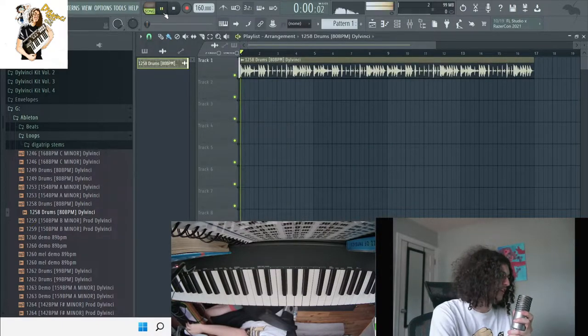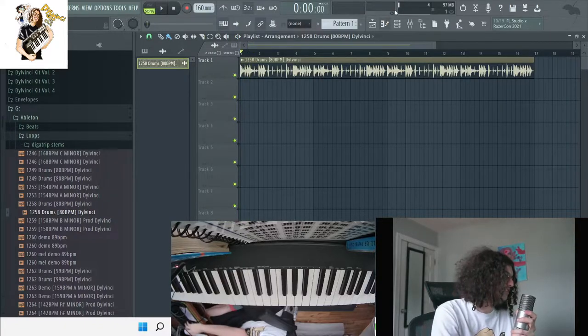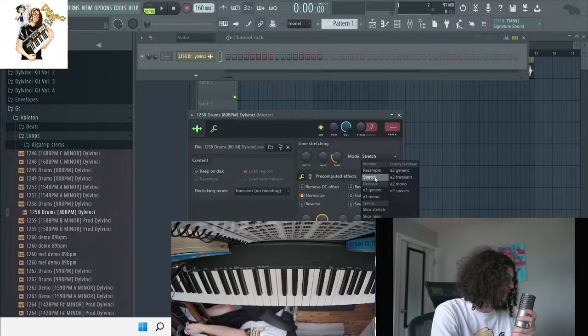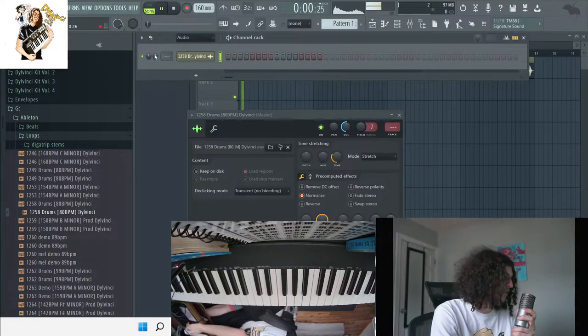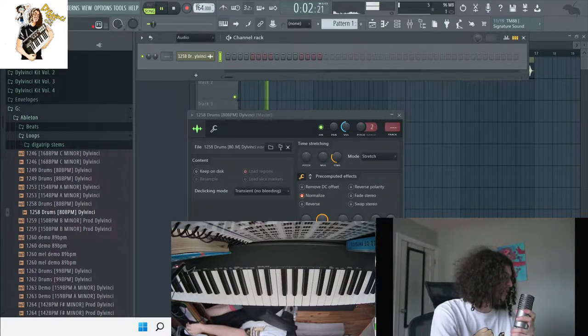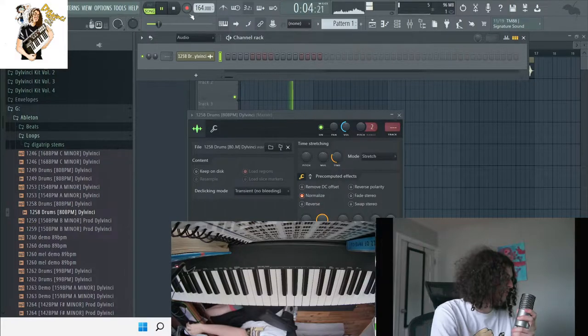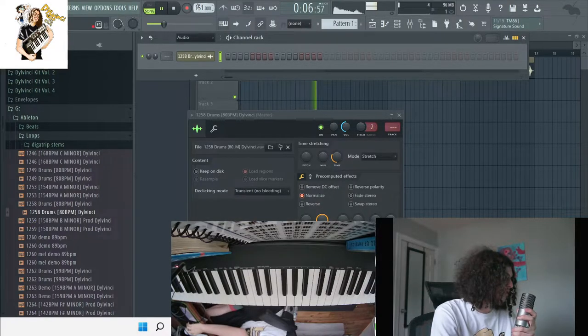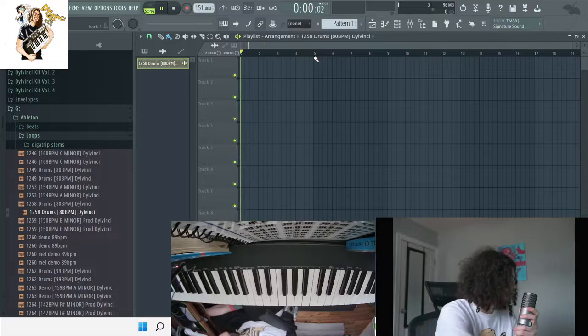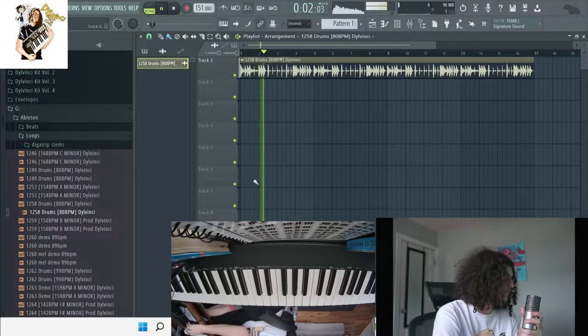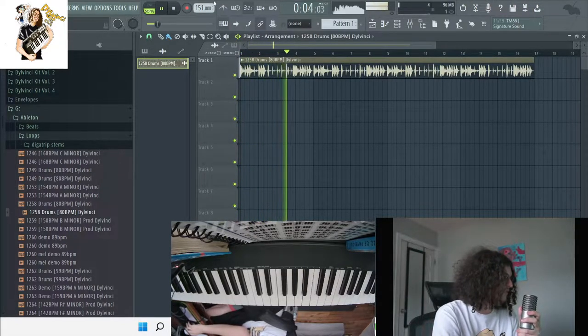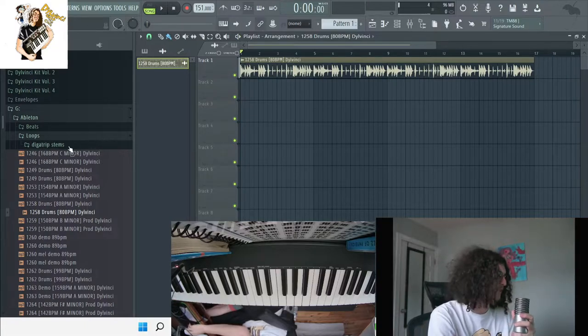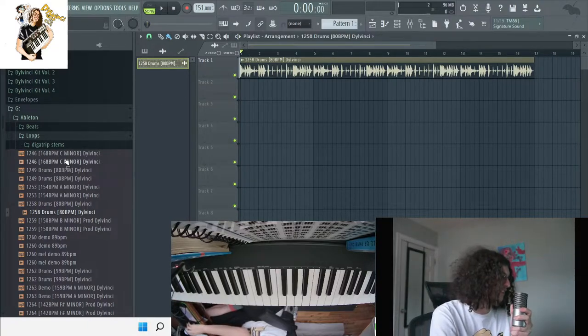So then I'm going to turn these down a little bit and I'm going to put them in stretch mode. Yeah that sounds pretty smooth, so now I'm going to try to find a melody.